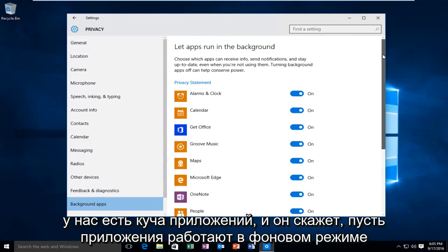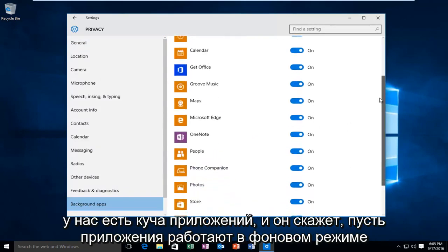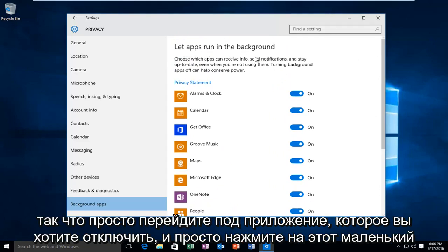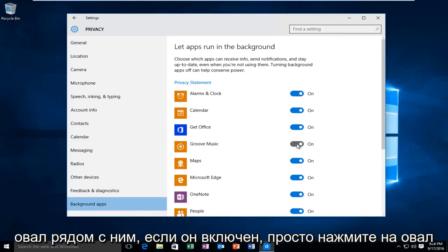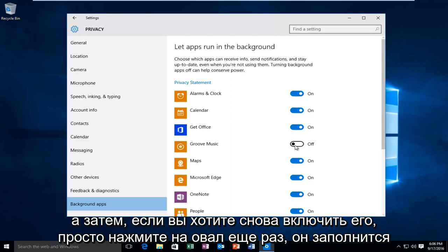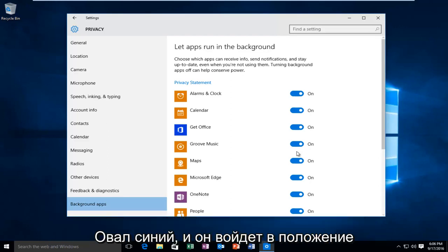We see we have a bunch of applications here and it will say 'Let apps run in the background.' Just go underneath the app you want to disable and click on the little oval next to it. If it's in the on position, click on the oval and it will become white and say off. If you want to turn it back on, just click on the oval again — it will fill blue and go to the on position.